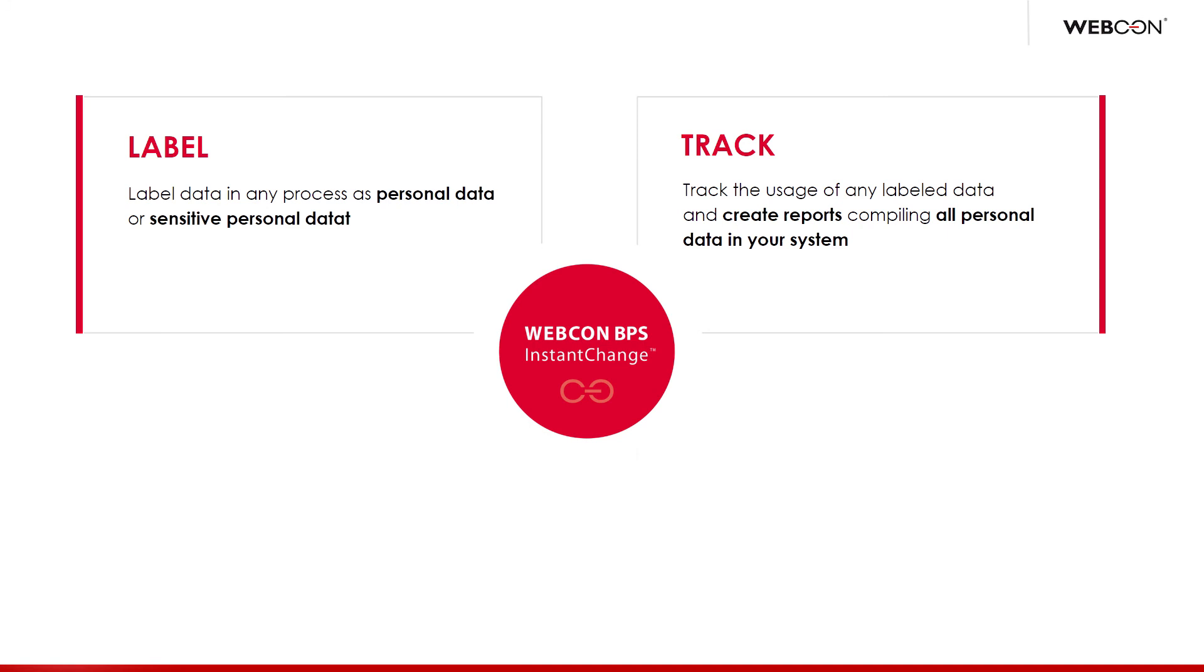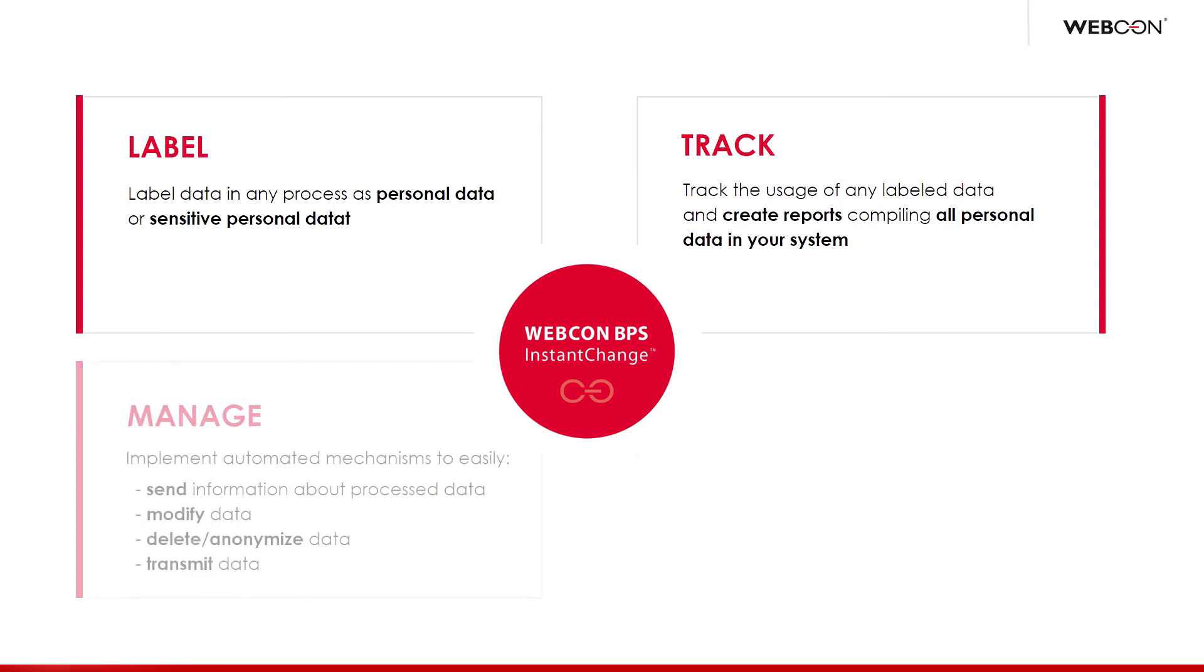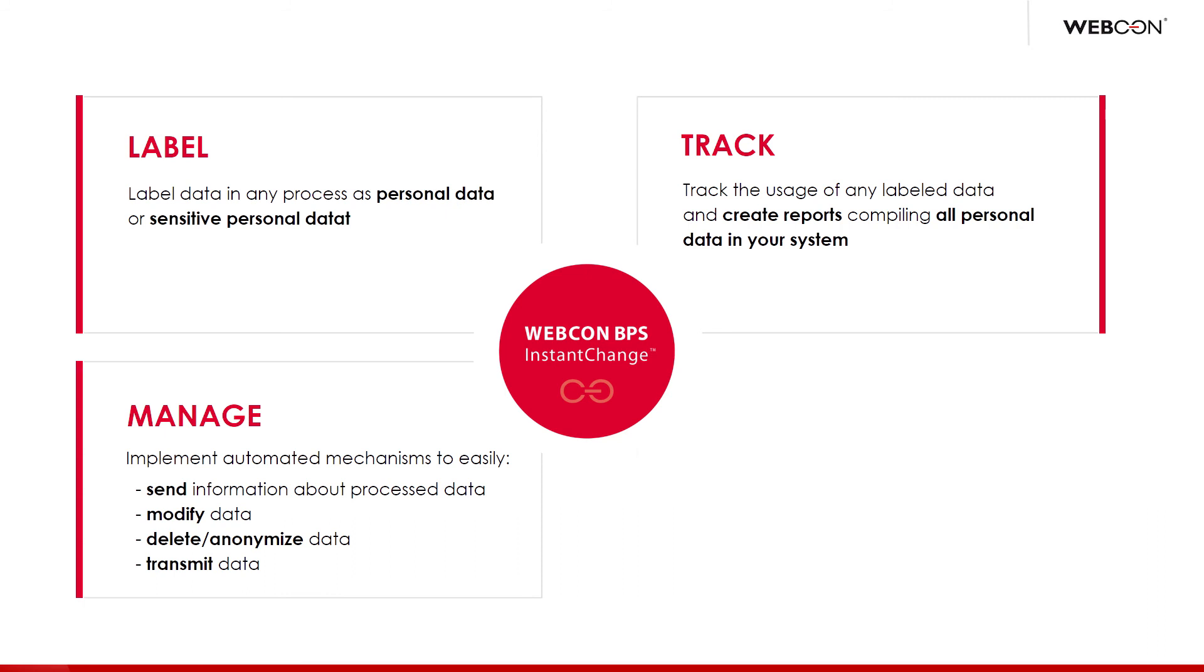Then, once we are able to properly keep track of personal data in our system, and understand where and why it is needed, we can correctly manage it, which is the third pillar. When our data is well organized and accounted for, processing it becomes manageable. So, in the case of GDPR, it is mandatory to be able to rectify, anonymize, or completely delete personal data at will. Additionally, by tracking where our data came from, we can then safely transmit it to other processes and still keep an eye on it. We can also keep tabs on when and how data is processed, and then inform the relevant people about it.